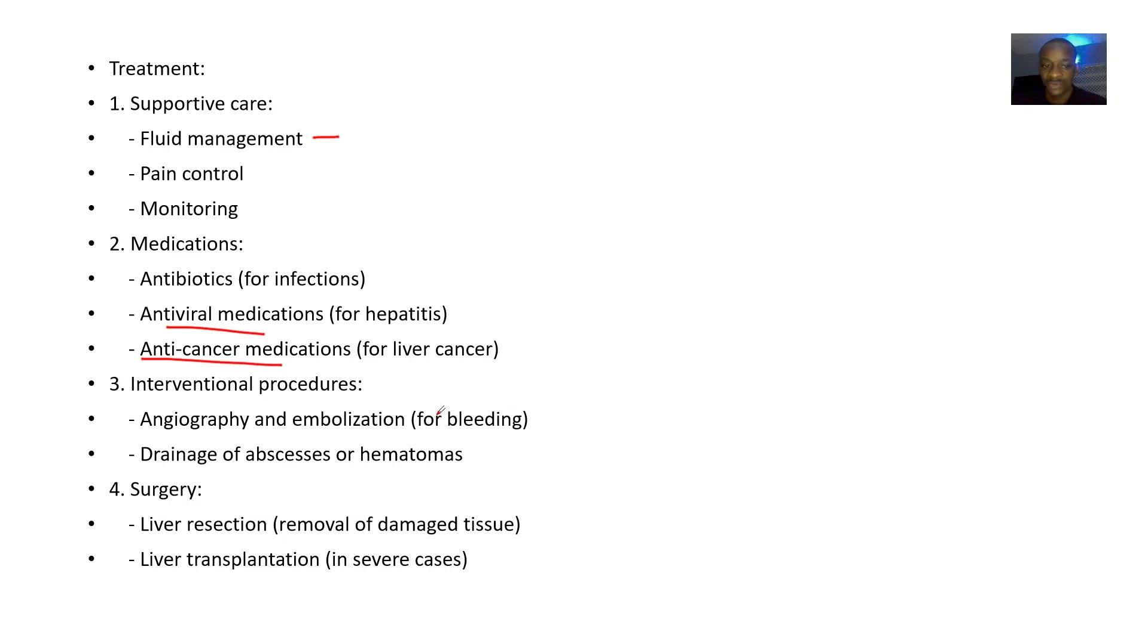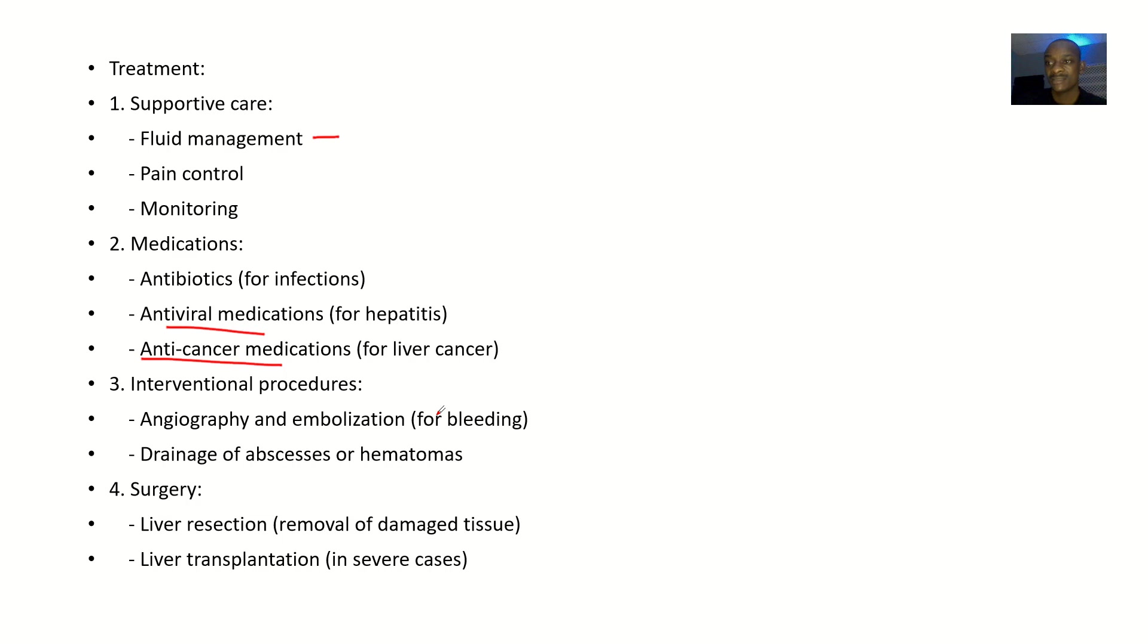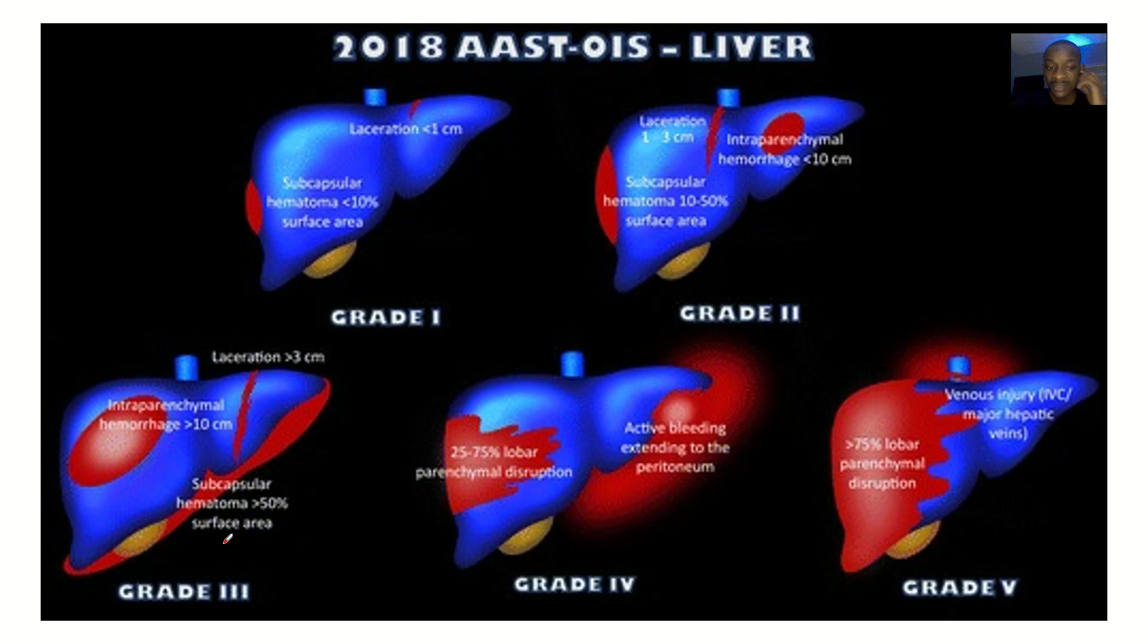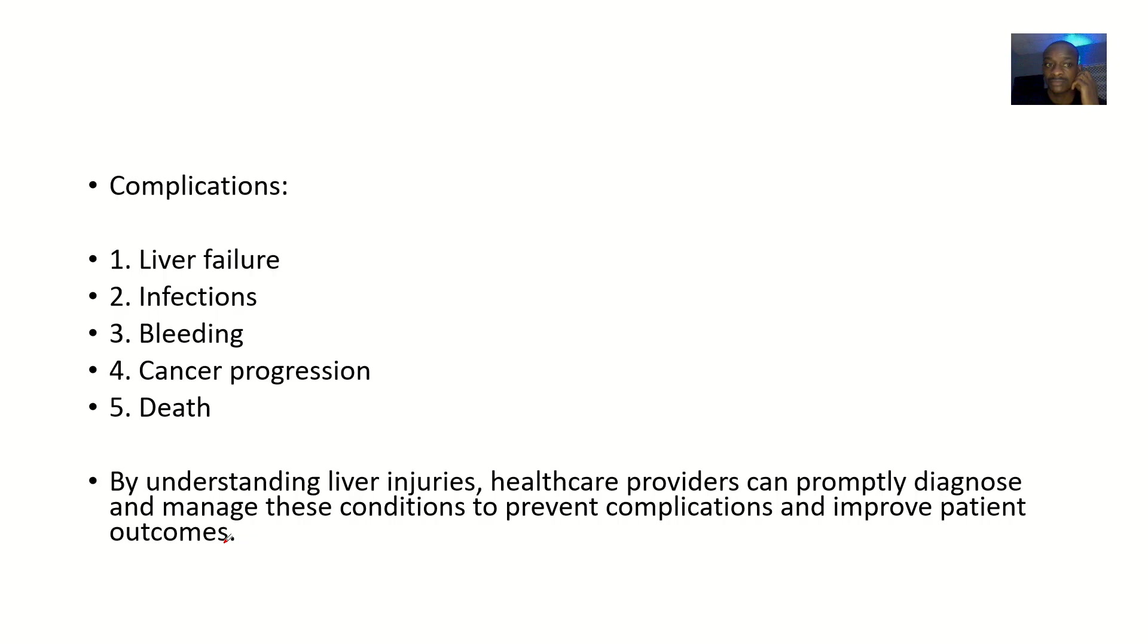Interventional procedures - like surgeries - possible surgery options could include angiography and embolization, drainage of abscesses or hematomas. The surgeries that could be done include liver resection and liver transplantation.